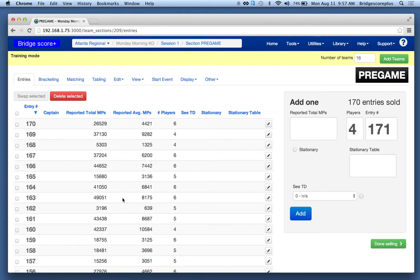In the current screen I've shown that we have 170 teams entered for this KO. The error rate for teams giving in their master points is somewhere between 5 to 10%.